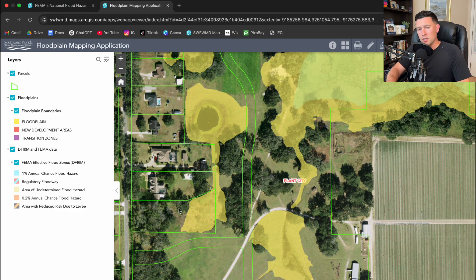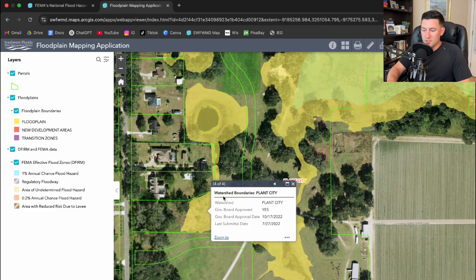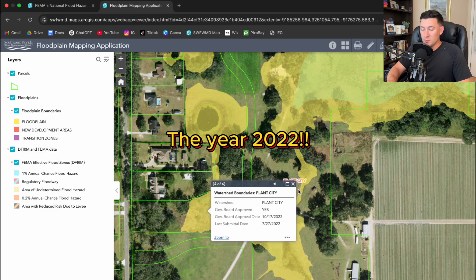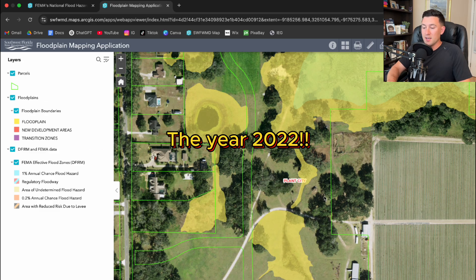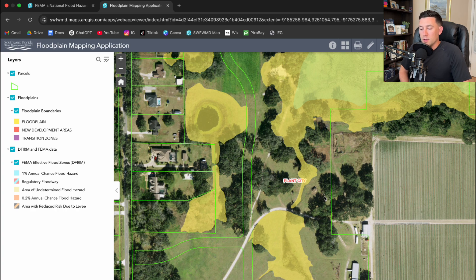This lot right here is experiencing flooding in almost half — well, maybe one third — of the lot, way more than you thought. And if this property owner didn't know that there was a watershed model here, they would have never known. This is a watershed boundary in Plant City — it was government board approved, and the approval date was in 2022. If you don't know the municipality very well, you would have never even known this.